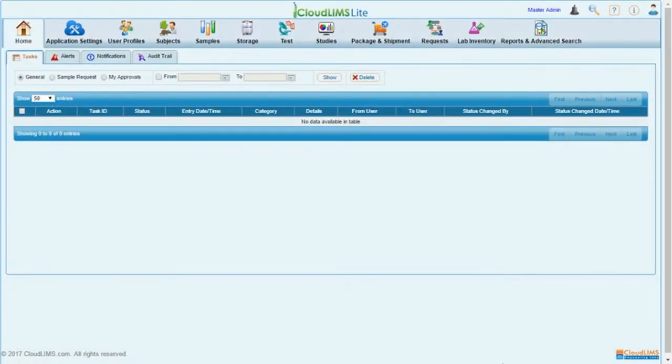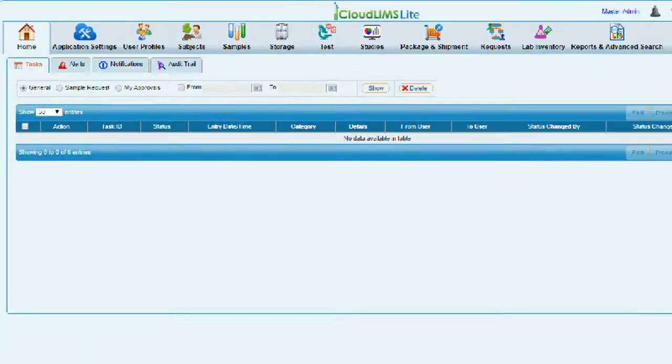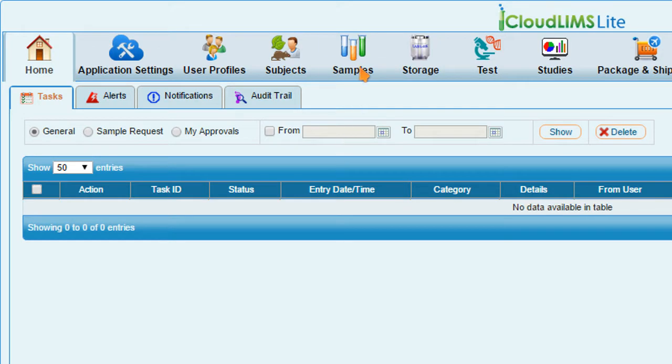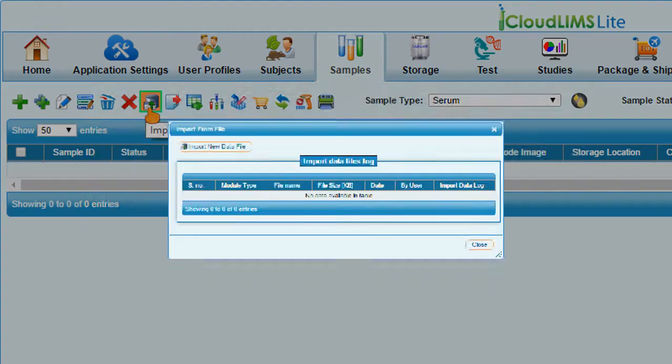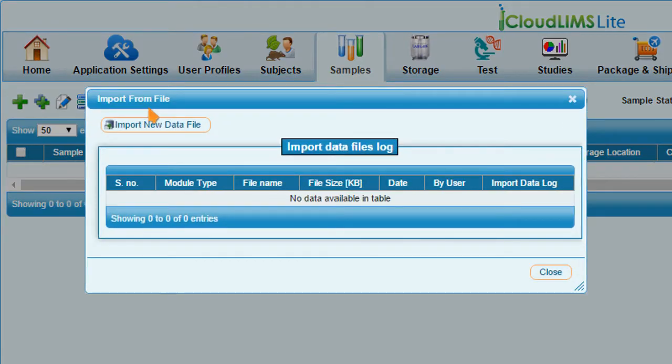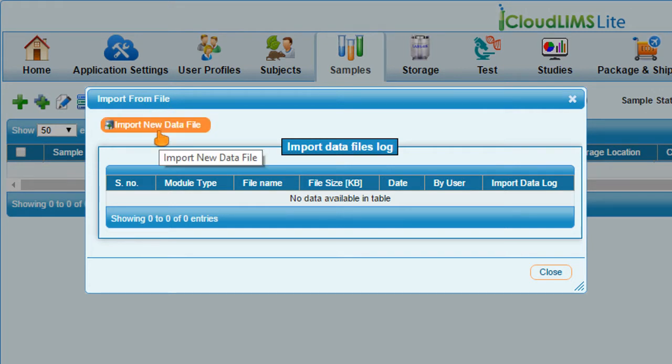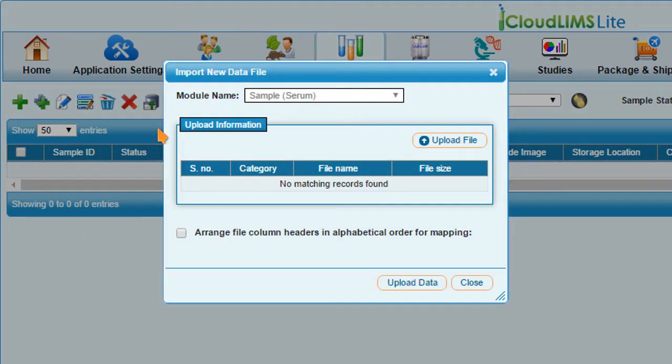To add samples all at once, go to the Samples module and click Import From, then Import New Data File button. After selecting the module name,